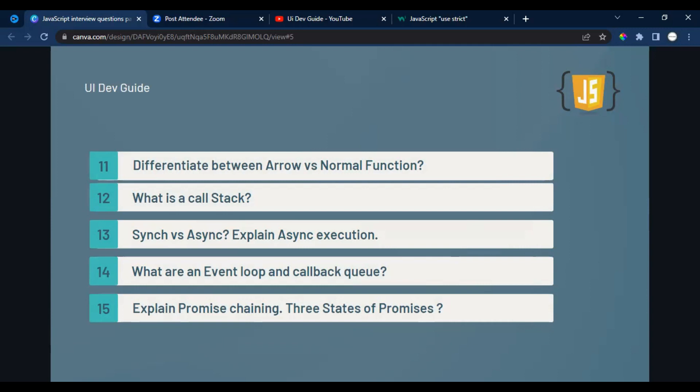The twelfth question is: what is the call stack? Whenever you create variables, functions, or loops, everything goes to the call stack and executes from there. I recommend watching Akshay Saini's JavaScript series — he has a dedicated video on call stack execution. He explains the concept at a deep level, which is very helpful for understanding it thoroughly beyond the surface level.